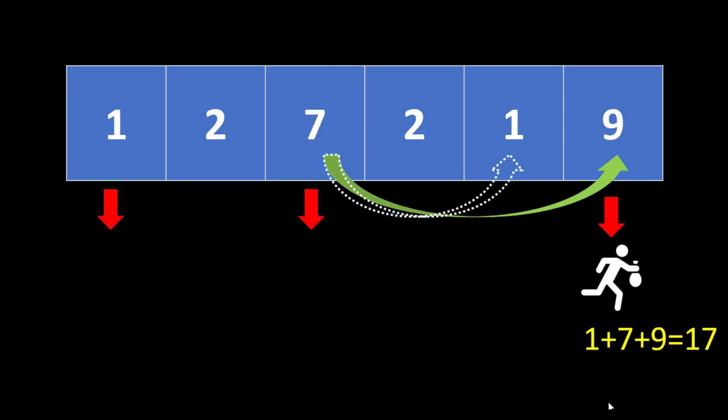So how can we make sure that we choose the right house to rob? We had two possibilities from 7 we can either rob the house with value 1 or 9. How do we choose that?